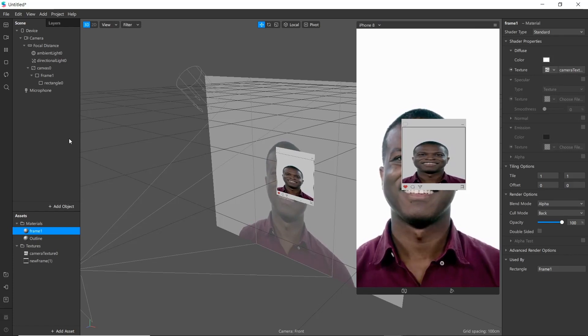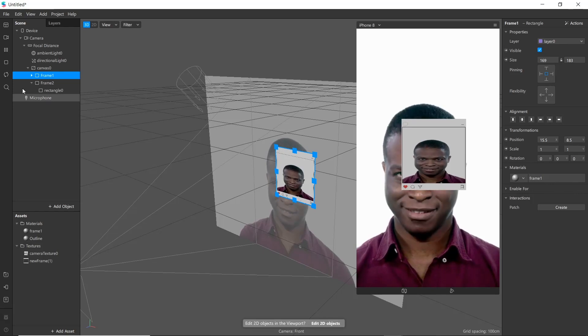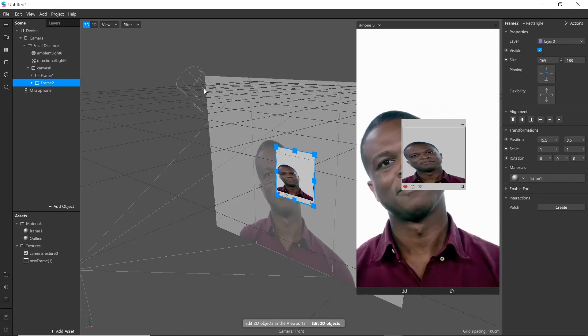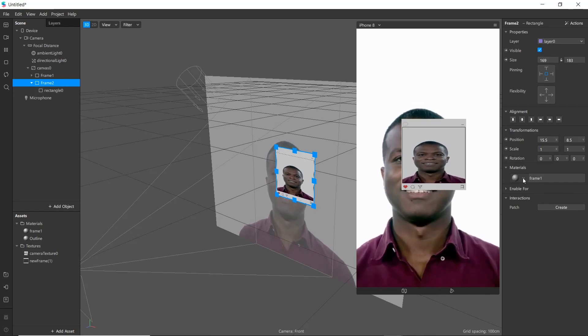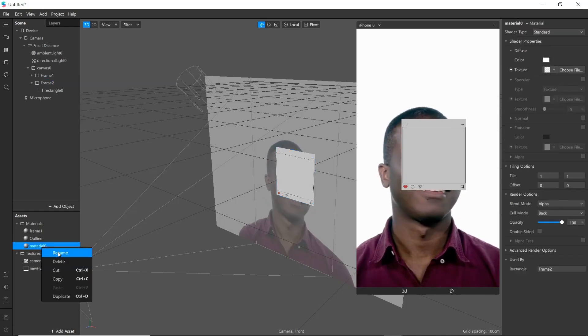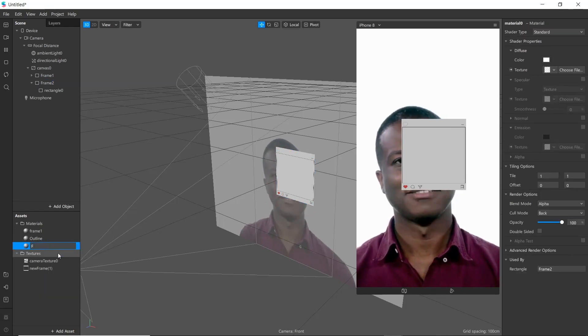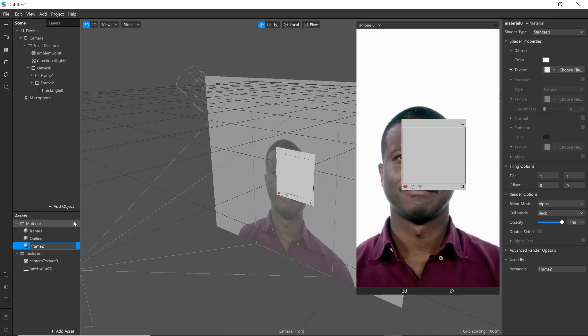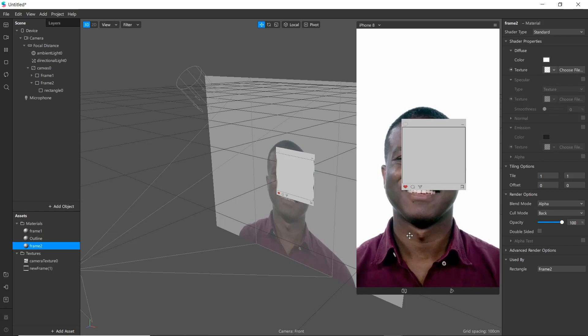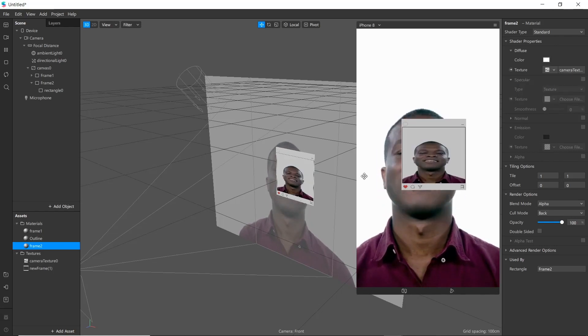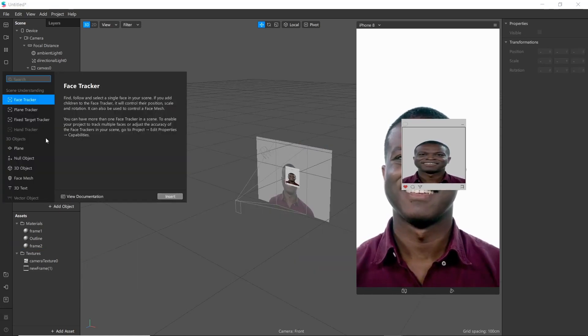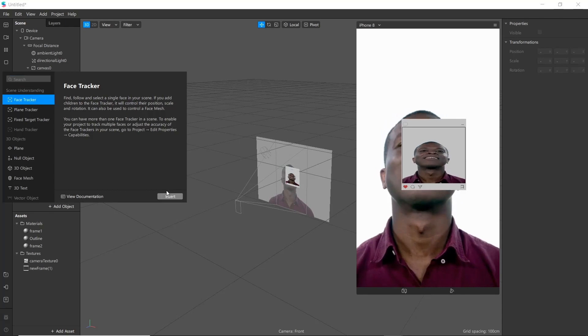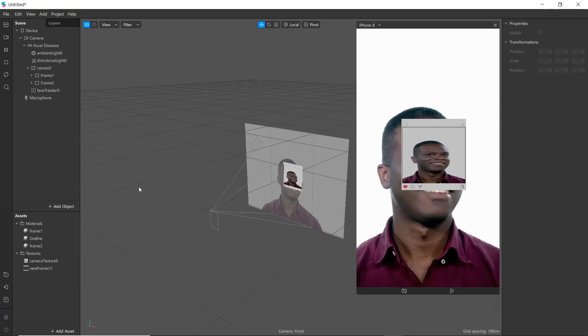Now go to frame and press Ctrl+D and duplicate. Go to material and create new material, rename it as frame 2, and we will be adding camera texture here as well. Next add face tracker. Now we have completed creating assets for our project.